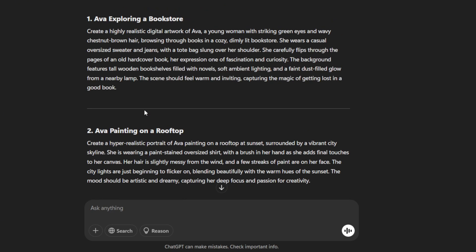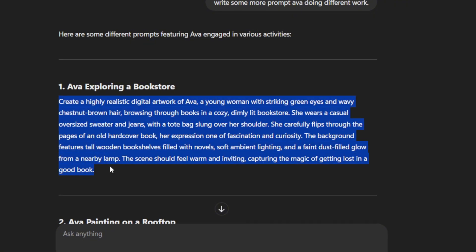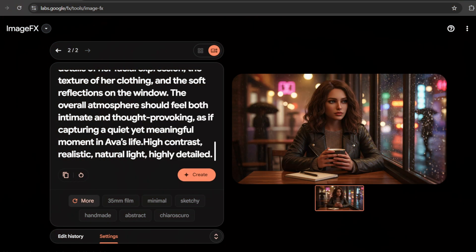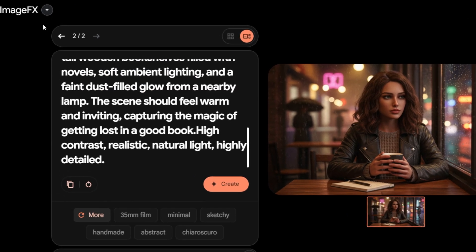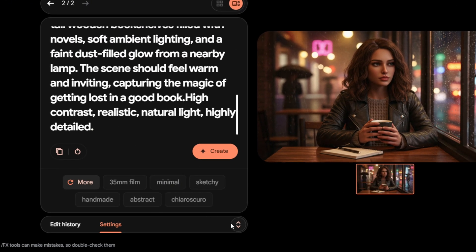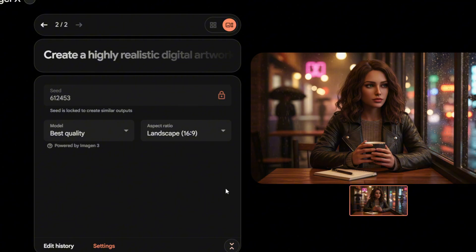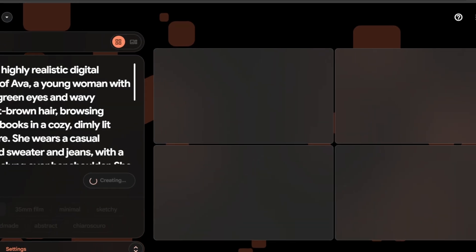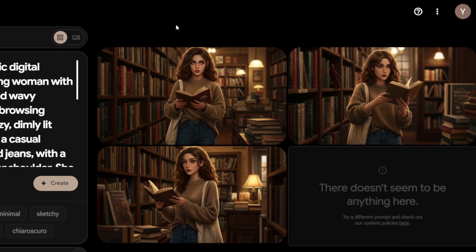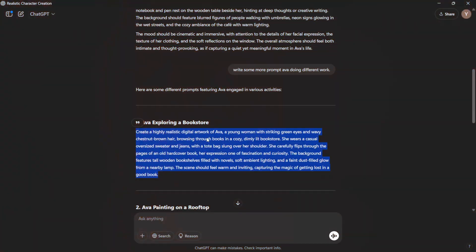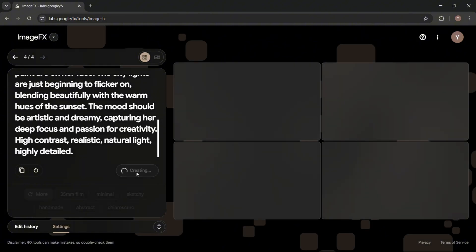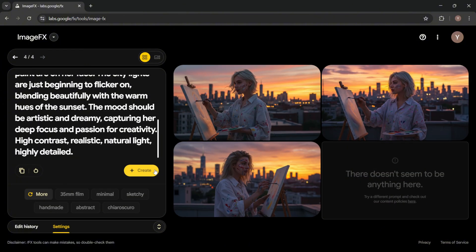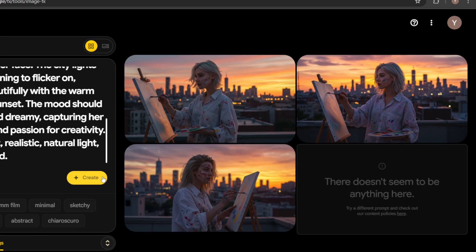Let's test consistency with more prompts. Copy one of the prompts. Head back to Google ImageFX and paste it. Don't forget to check if the seed is locked or not. After confirming, hit Create. It will create an image of Ava in a library exploring books. Now let's try another prompt. Copy the prompt from ChatGPT, paste it, and hit Create. It will take some time and you'll see Ava painting, the same character doing different work.